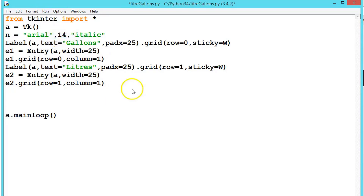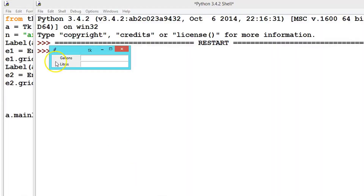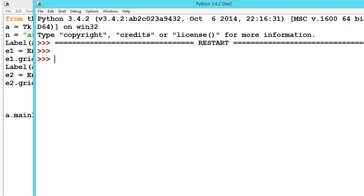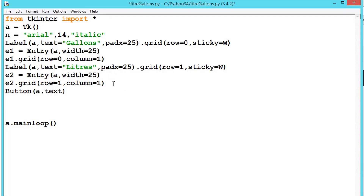Let us see what we have created until now. We have created the gallons and liter labels. Now let us create one more element — a Calculate button. Let me close the output window and add the button with the text 'calculate'.